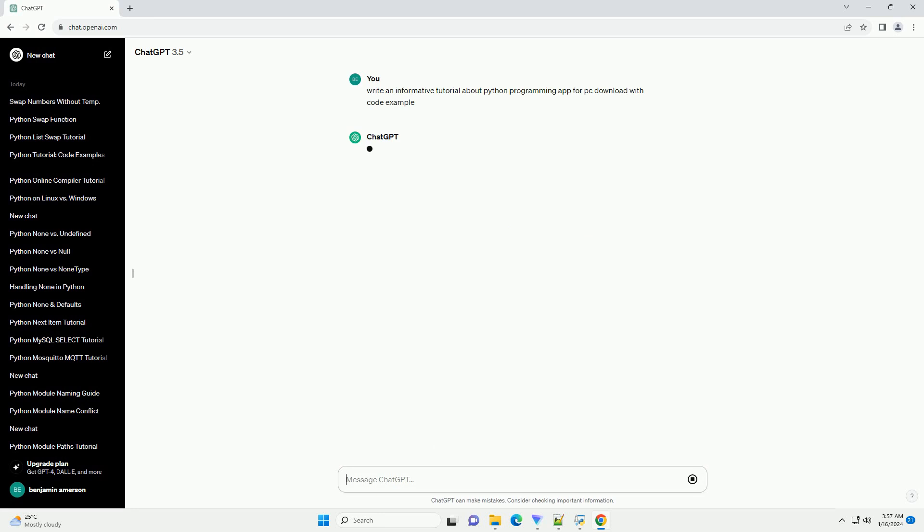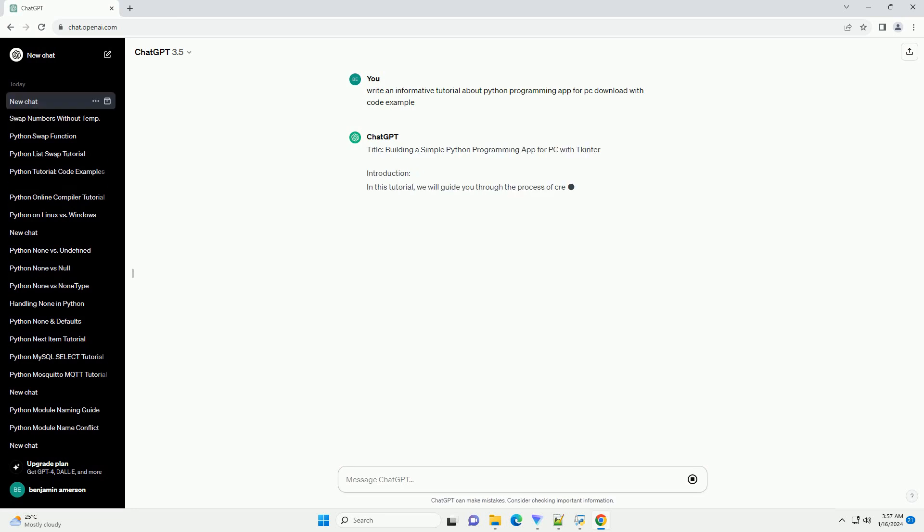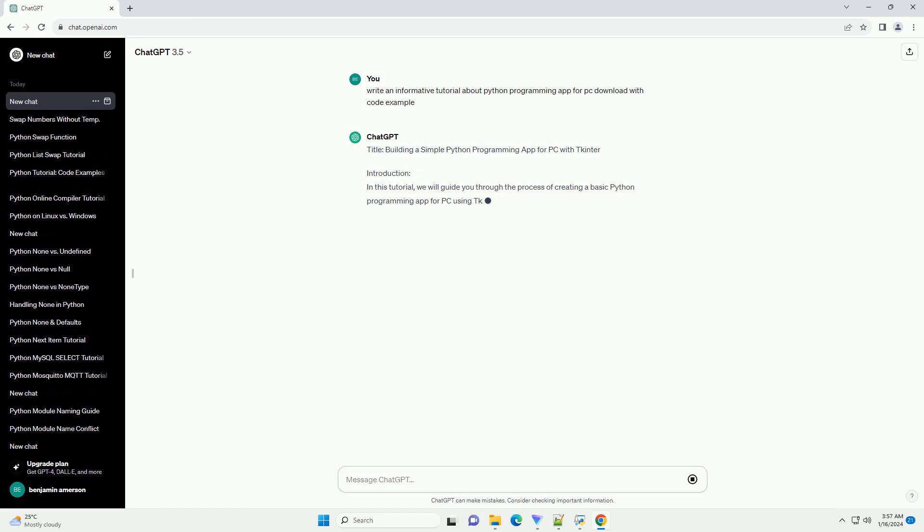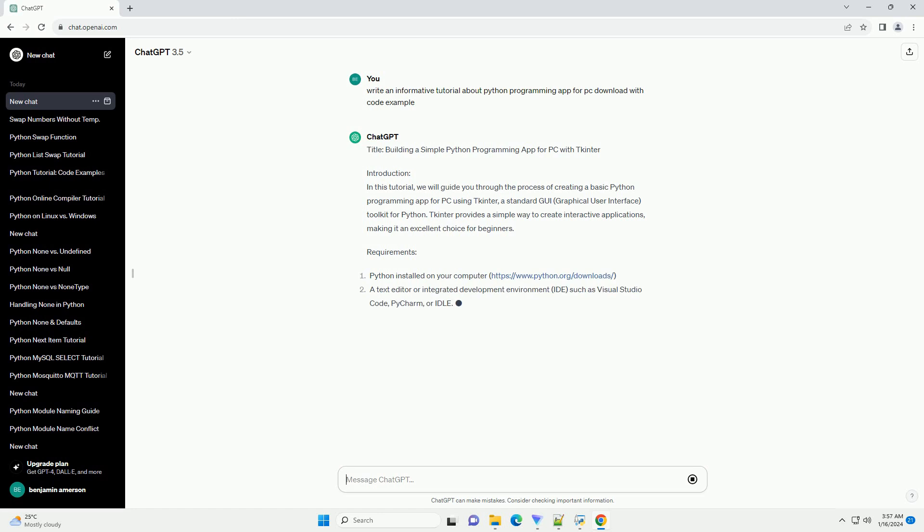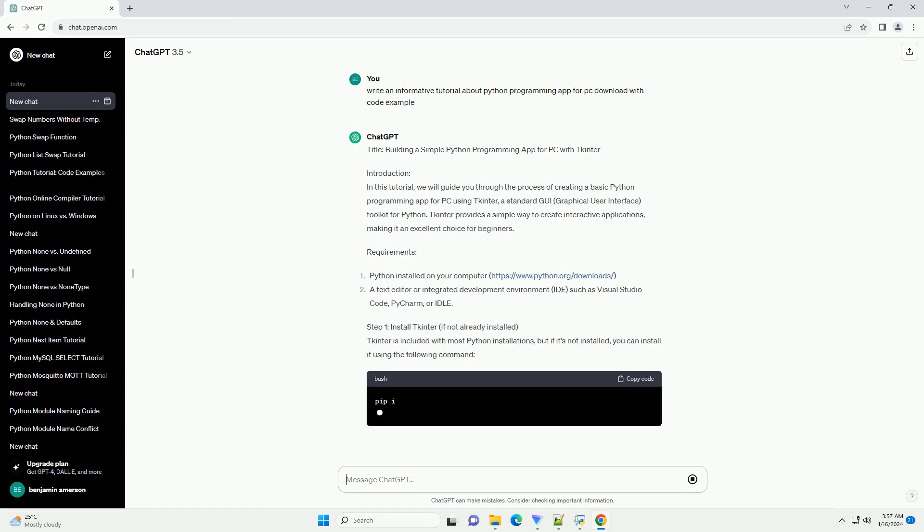Introduction: In this tutorial, we will guide you through the process of creating a basic Python programming app for PC using TKinter, a standard GUI (graphical user interface) toolkit for Python. TKinter provides a simple way to create interactive applications, making it an excellent choice for beginners.